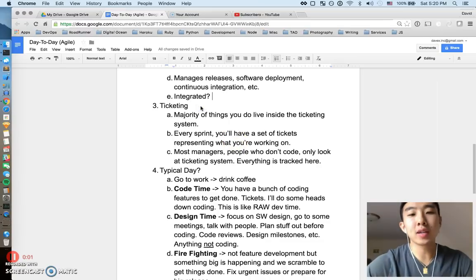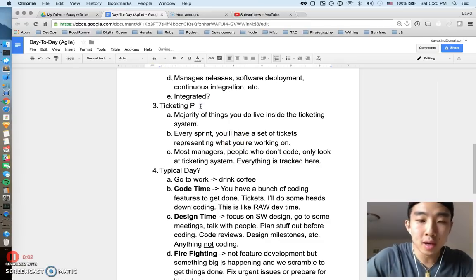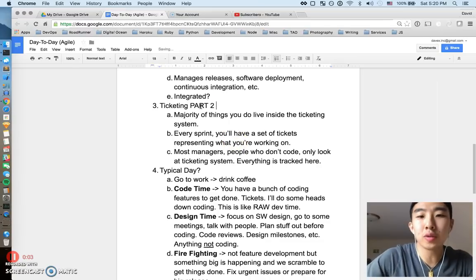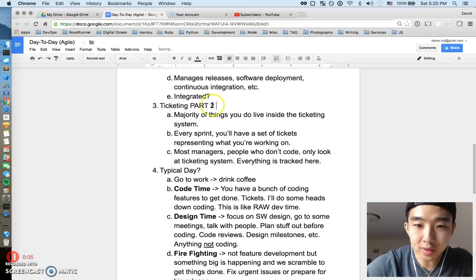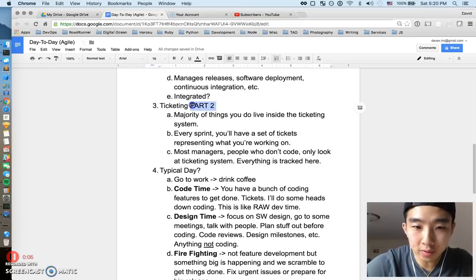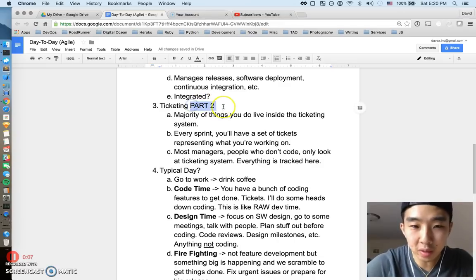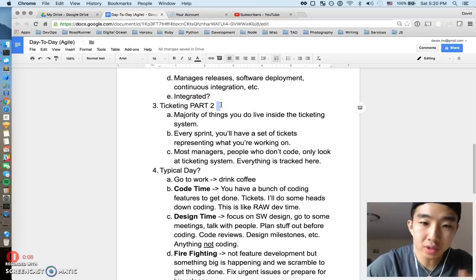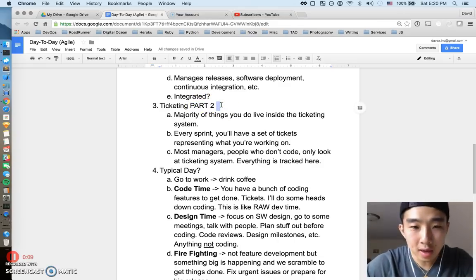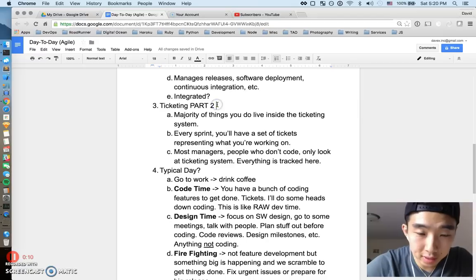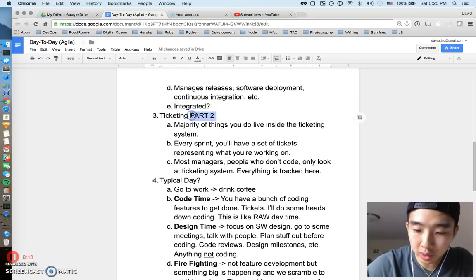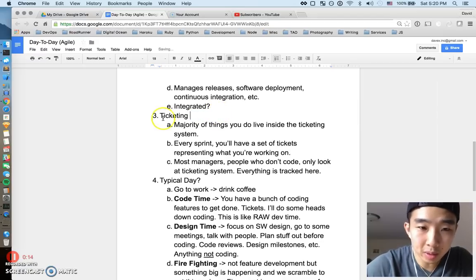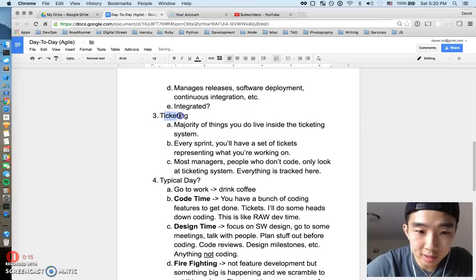Hey, what's going on guys? This is part two of the day-to-day or daily life of a software developer in the agile setting. If you just came from part one, we're going to start talking about these next two points.